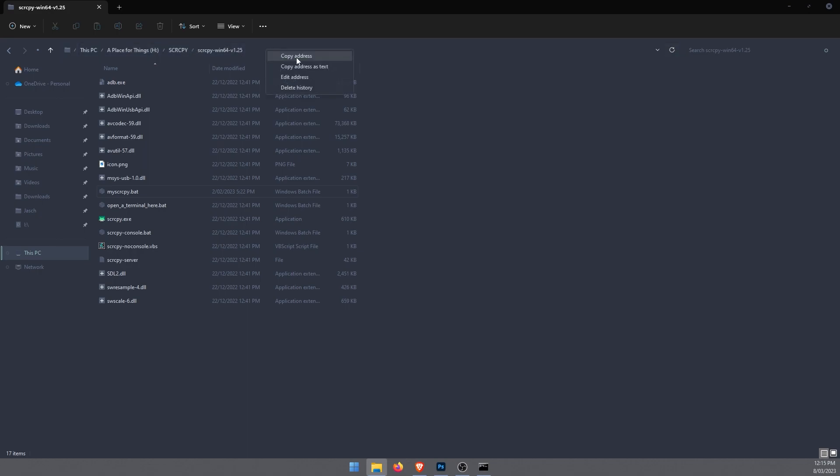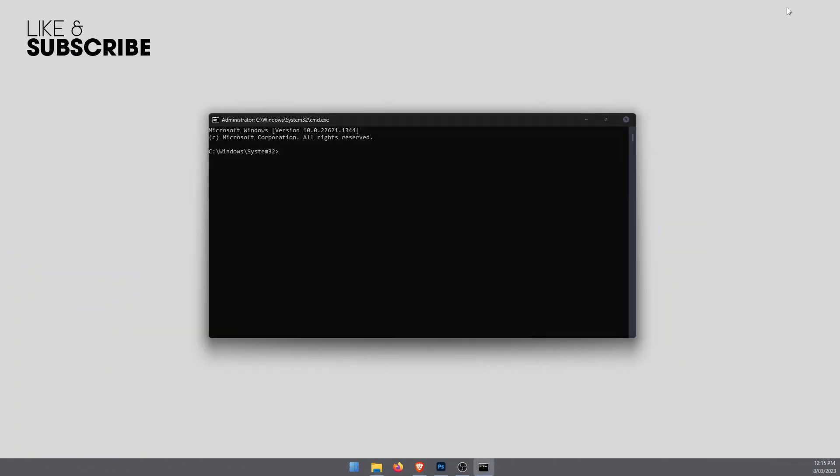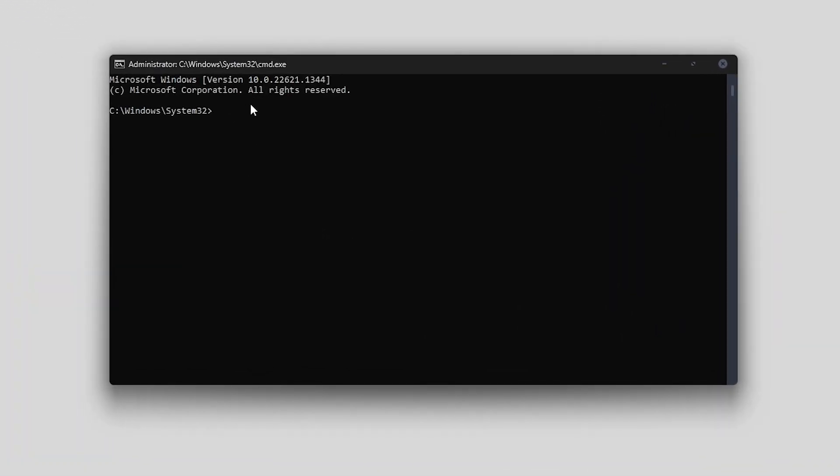Then go back to Command Prompt and here is the command to enter. For me I need to change it to H drive, so I have to go H colon, enter. That'll change the directory to H.